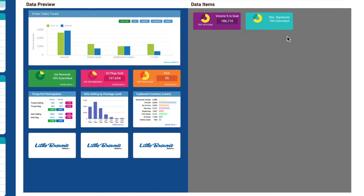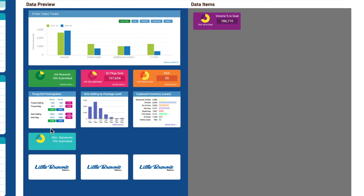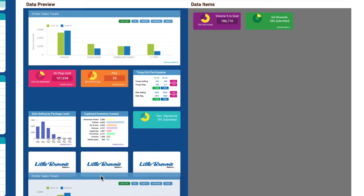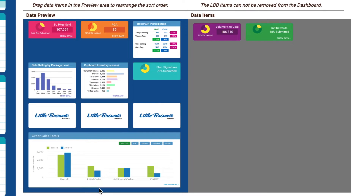To add a reporting widget to the Dynamic Dashboard, simply click on it in the Data Items area and drag it to the position where you'd like it to appear in the Data Preview area. Likewise, to remove a widget, simply drag it from the Data Preview area and drop it in the Data Items area. You can also drag and drop widgets in the Data Preview area to change their position on the Dashboard.